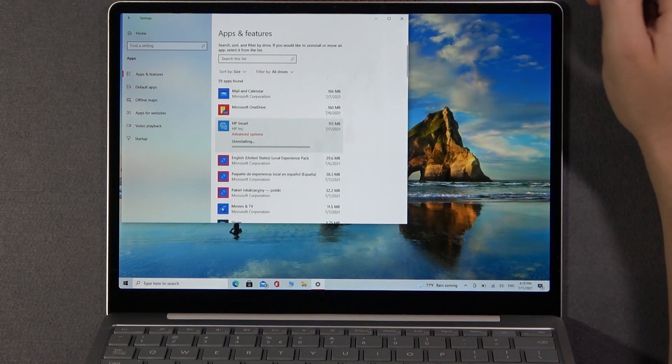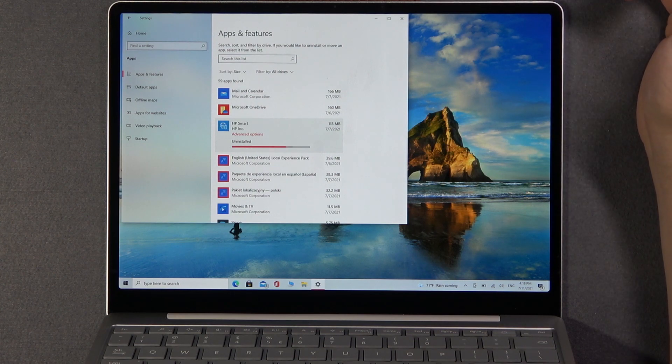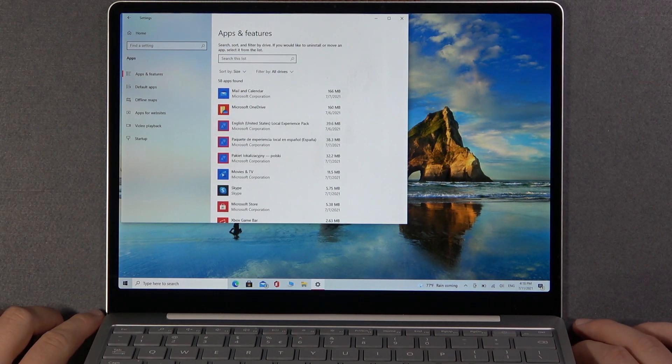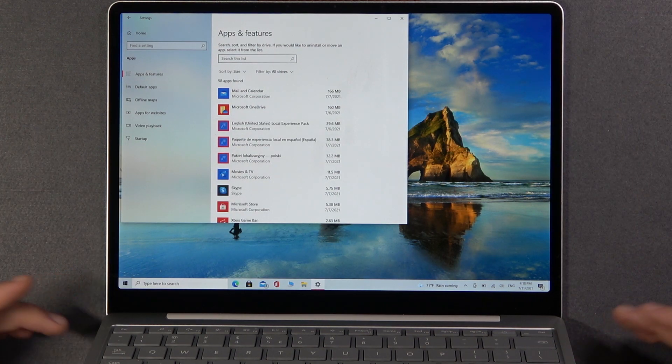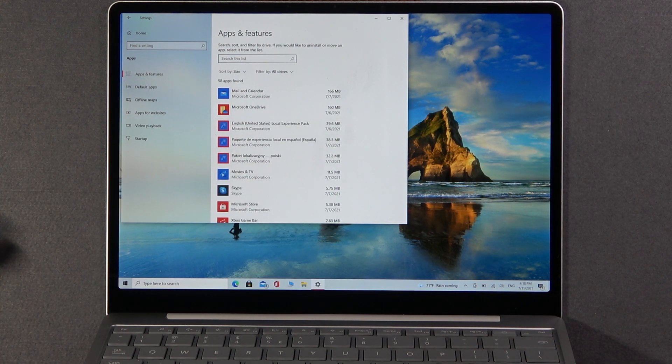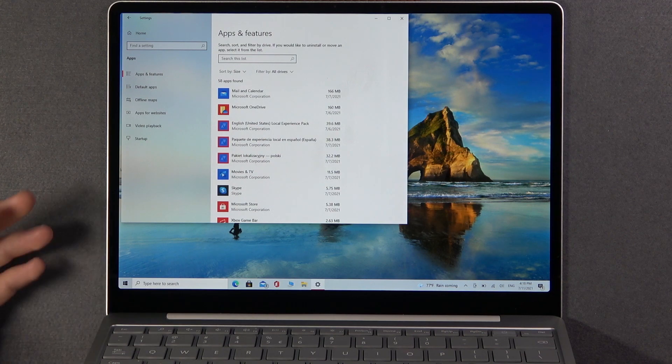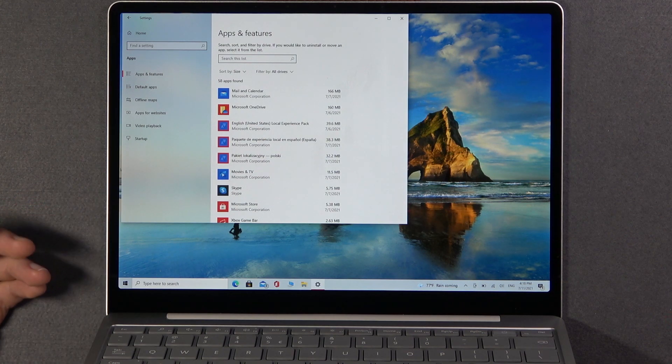Confirm by tapping here. Right now we have to wait a little bit. And there it is. We successfully uninstalled this application.